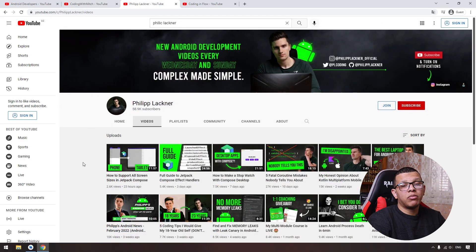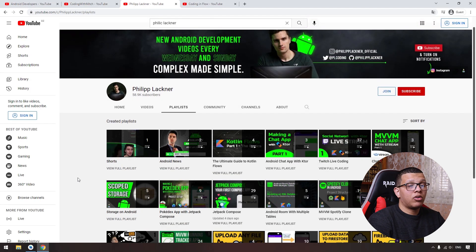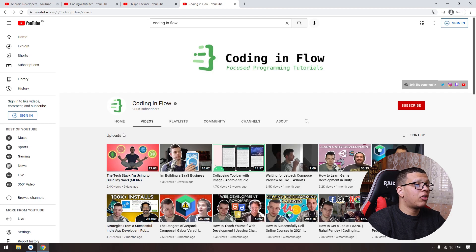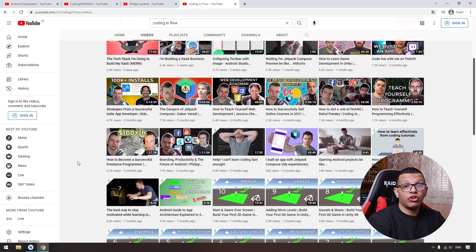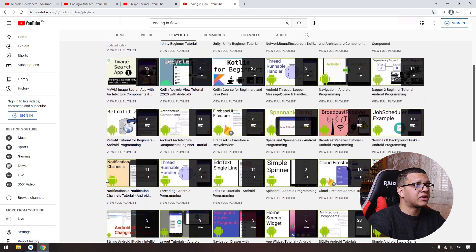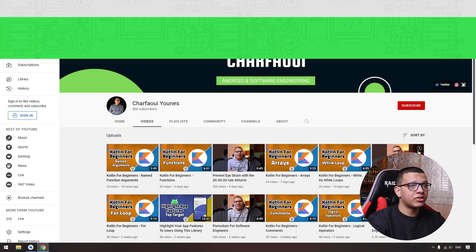The next channel is Philipp Lackner, who provides great Android development tutorials in a practical way — you implement everything shown in the videos. There are great playlists including Jetpack Compose, testing, and clone applications like Spotify. There is also Coding in Flow with more than 200K subscribers, featuring Android content, podcasts with real Android developers, and playlists for beginners and advanced learners. And there is also my channel — I just started this journey on YouTube and will make videos and tutorials on Android, software engineering, and productivity for developers, so consider subscribing.